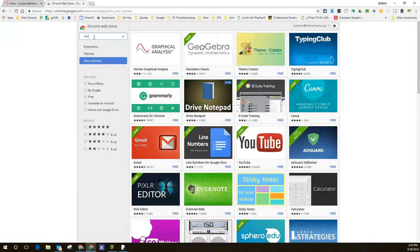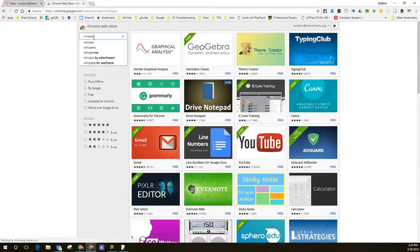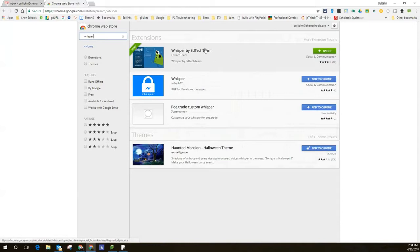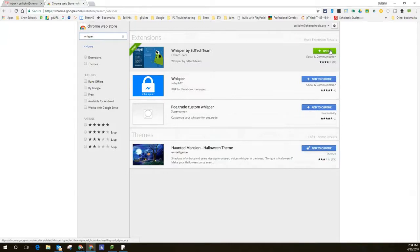Then you're going to search for Whisper, and the first result that will come up is Whisper by EdTech Team, and that's the one we want, so we're going to click Add to Chrome. I already did that just to save a little time in the video here.